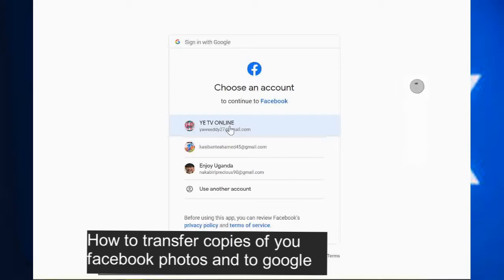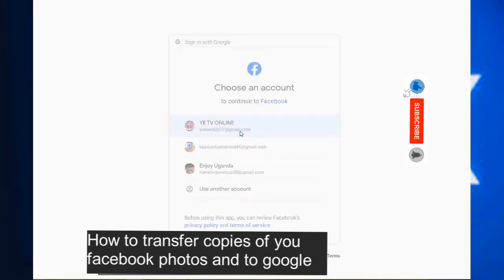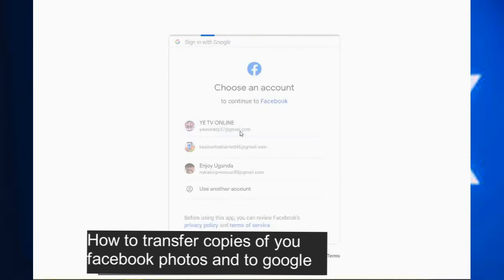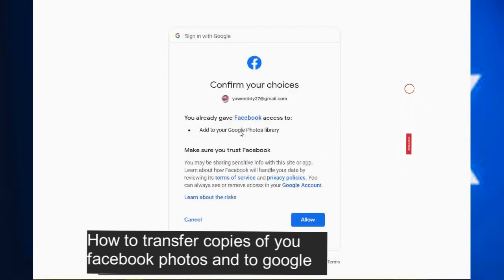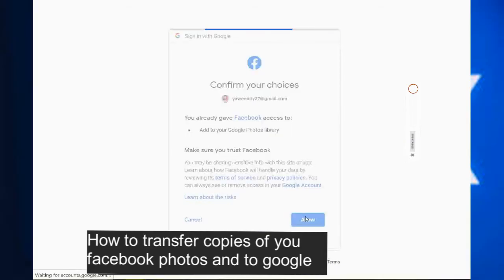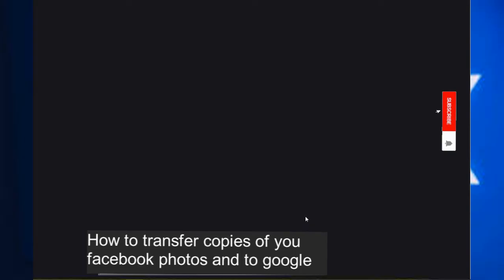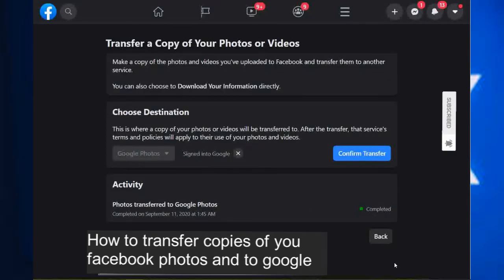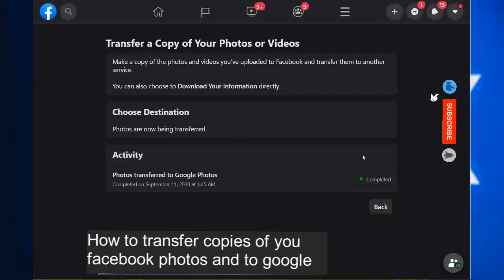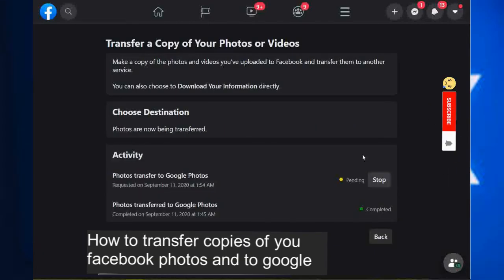You select the one you use, then you will Allow access. From here you say Confirm. Then it will tell you 'Pending' — it's still pending.